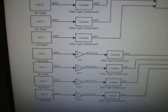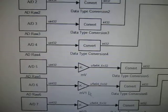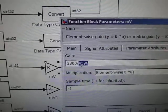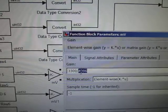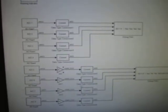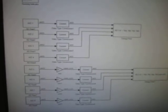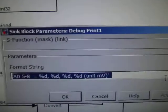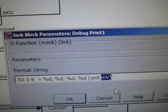For channels five to eight, I did a conversion. The conversion is: 3300 divided by 4096 — this converts from the raw ADC data, because the ADC is 12-bit, so if the output is all ones it represents 3.3 volts. In the second part, channels five to eight, I'm going to output the values in millivolts. I noted the unit as millivolts here.